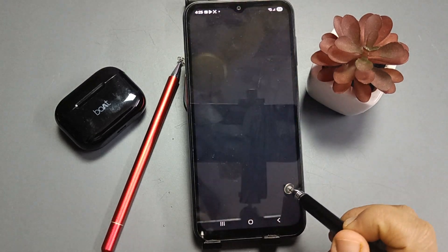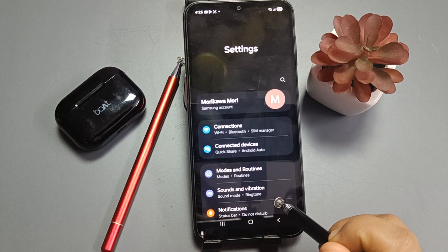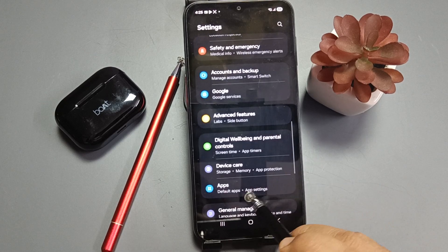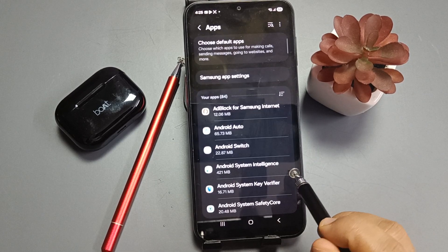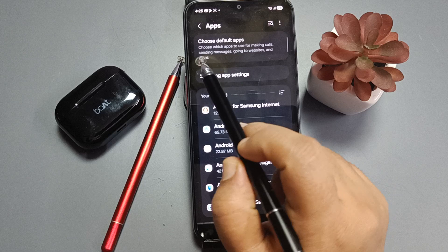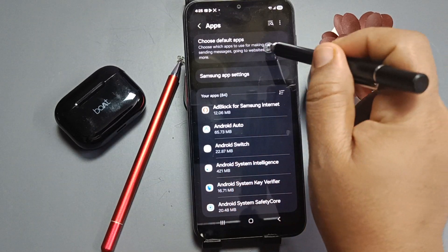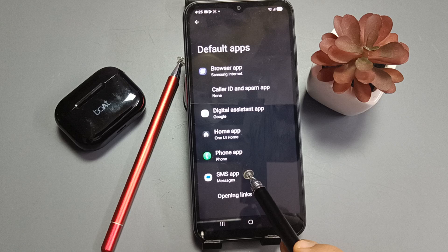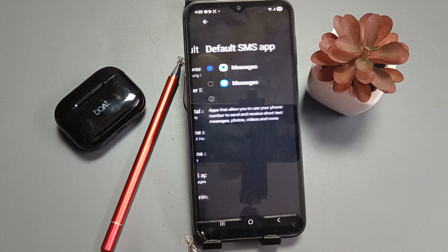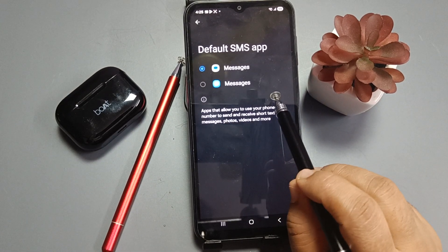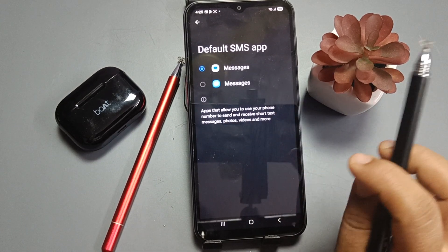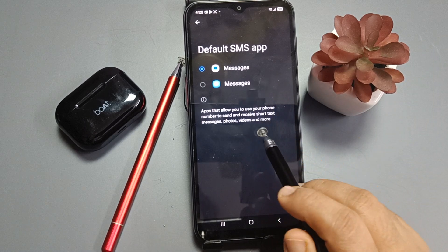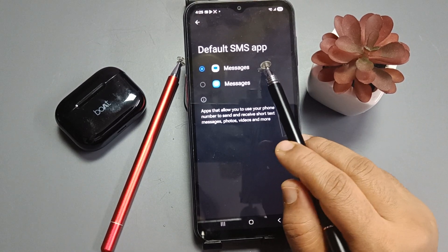To set this Google Messages app as the default, simply go to Settings, scroll down, and select the option Apps. Then tap on Choose Default Apps. Here you can see the option SMS App — select it. If you have more SMS applications installed, you will see them listed here.